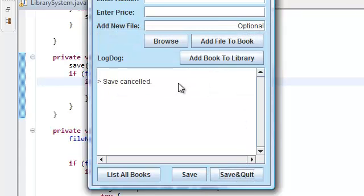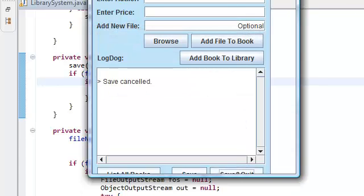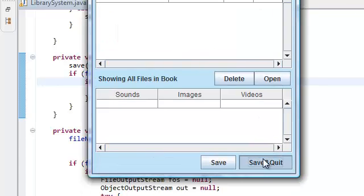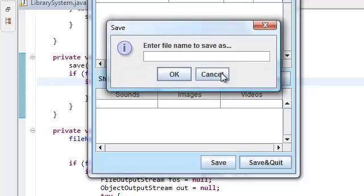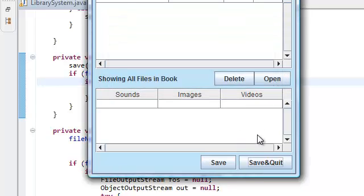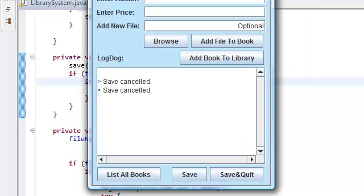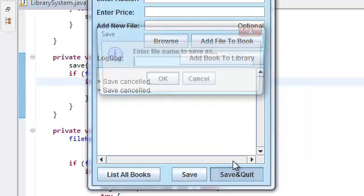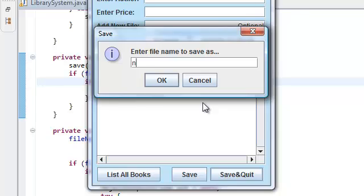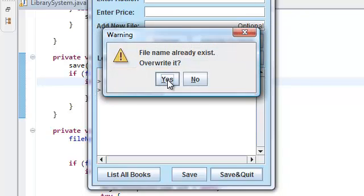Now we still quit even though we pressed cancelled. We're still exiting the system even though we pressed cancel. No, save and quit, cancel. Let me try this again. Save and quit, new. If I press no, it's gonna quit, which I don't want.